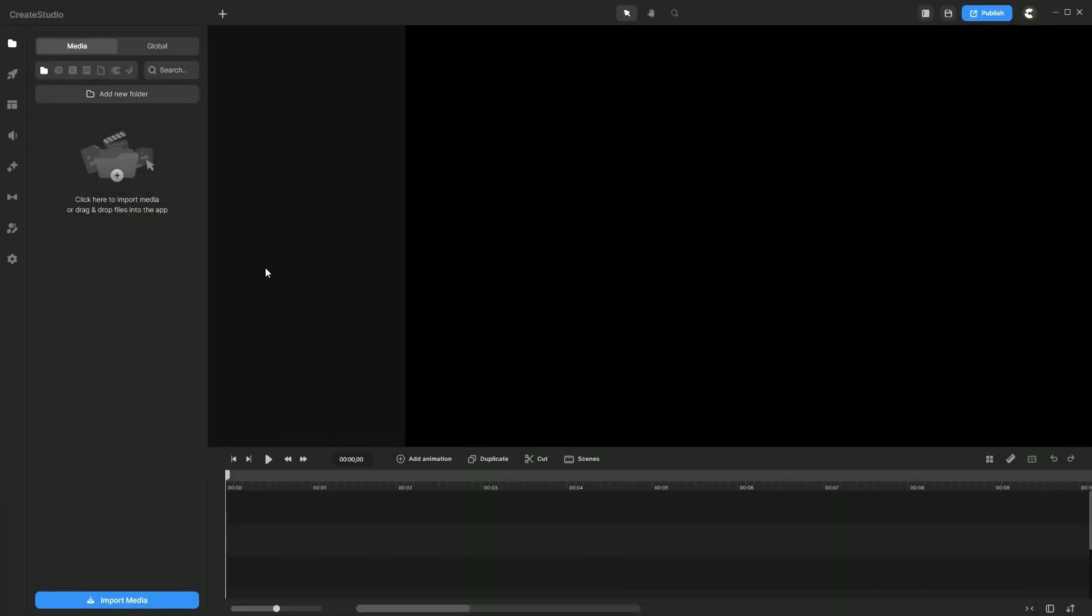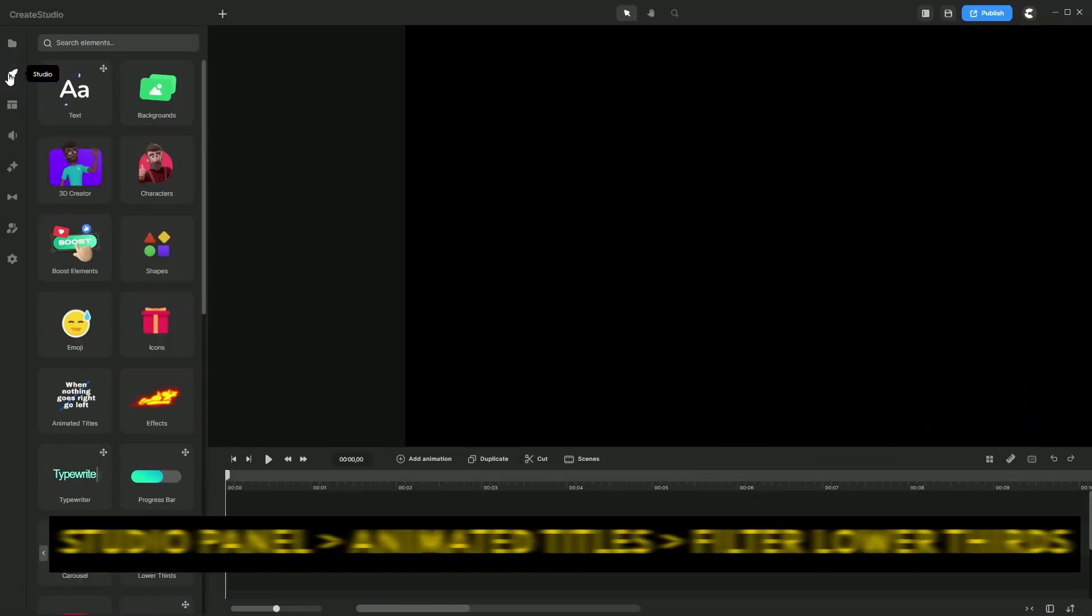Ever notice those clean stylish name tags that YouTubers use to introduce themselves? That's called a lower third. To create your lower third, go to the studio panel.